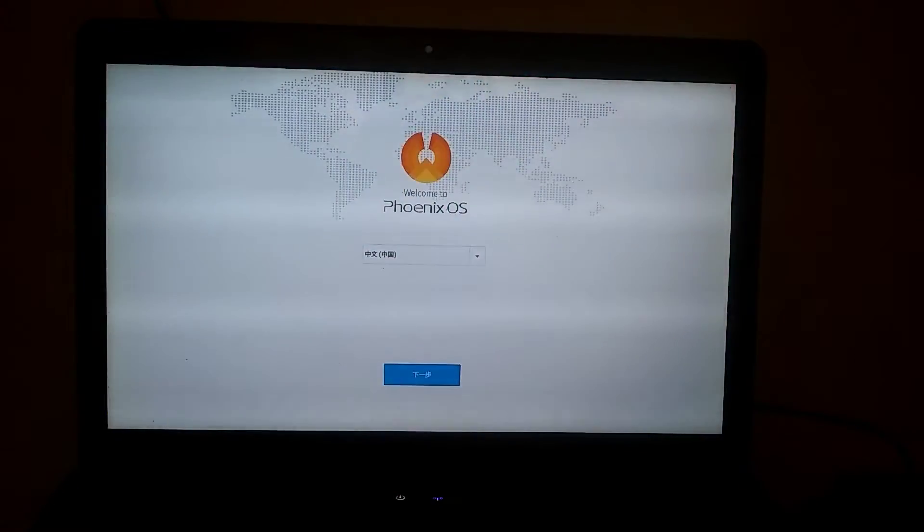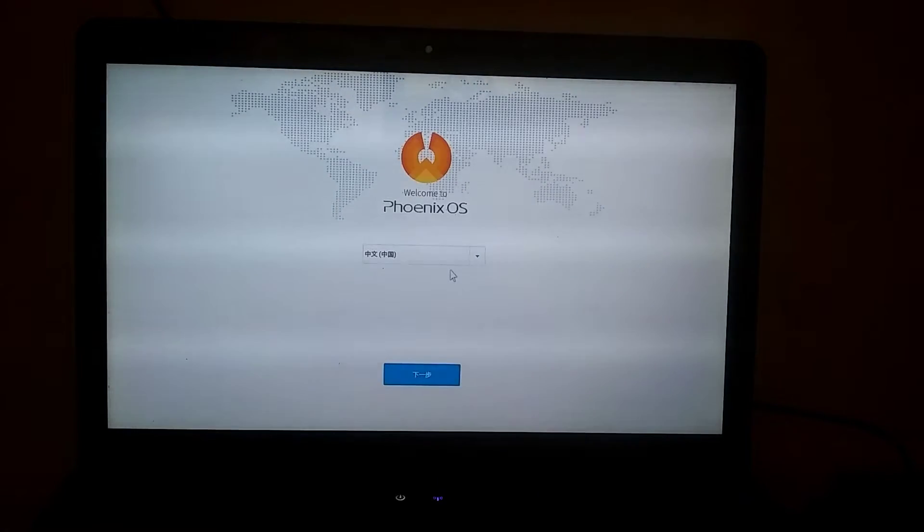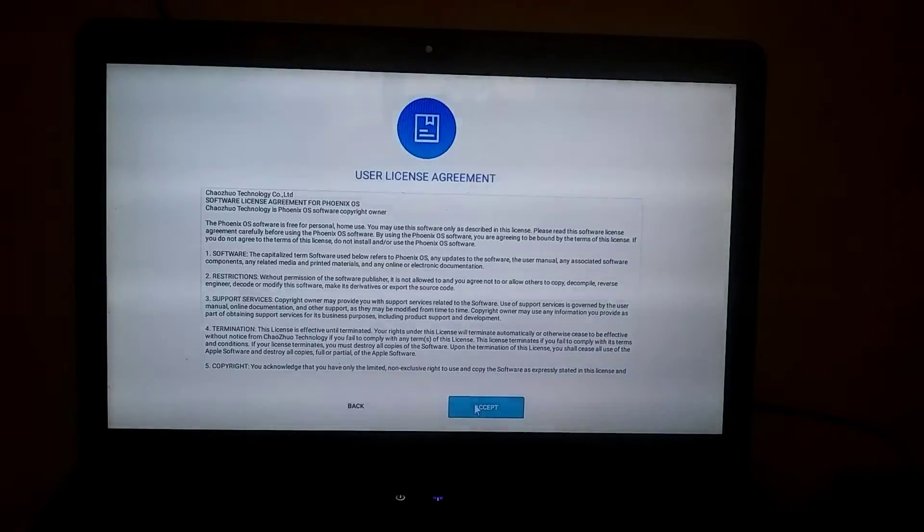Finally, the setup process for Phoenix OS has started, and as you can see, it's already lagging quite a bit. Let me quickly set it up.